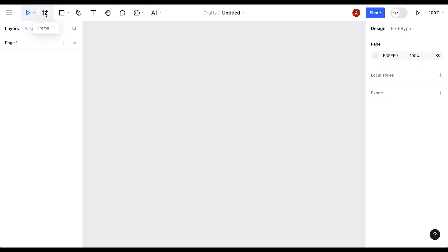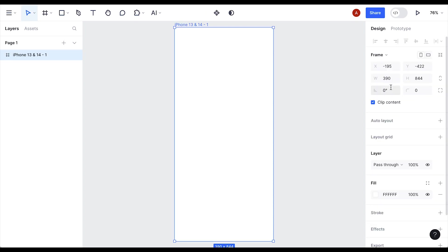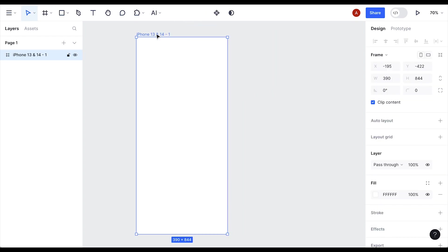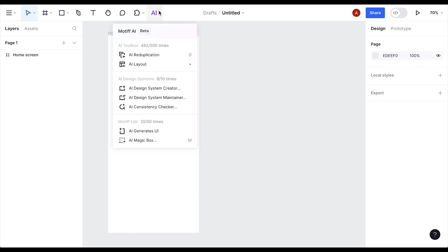Let's start by creating a frame. Select the frame tool and click on the iPhone 13/14 preset. We've created our first frame — let's rename it 'Home Screen'. Today we are going to create a travel mobile app, so let's discover the AI features of Motif.